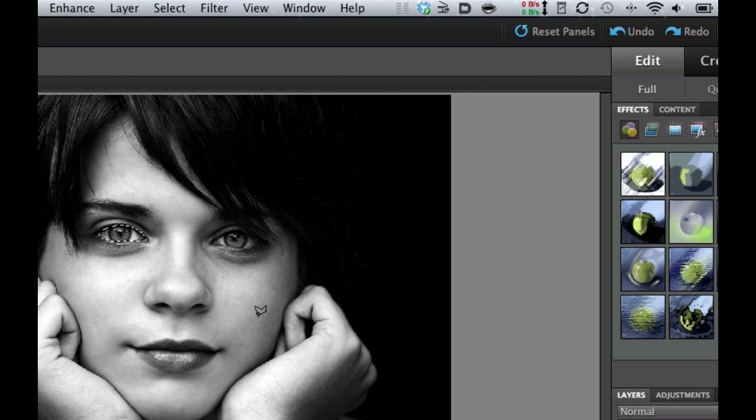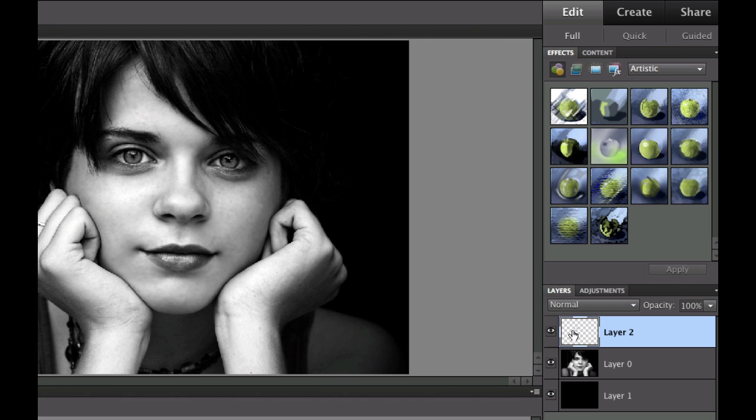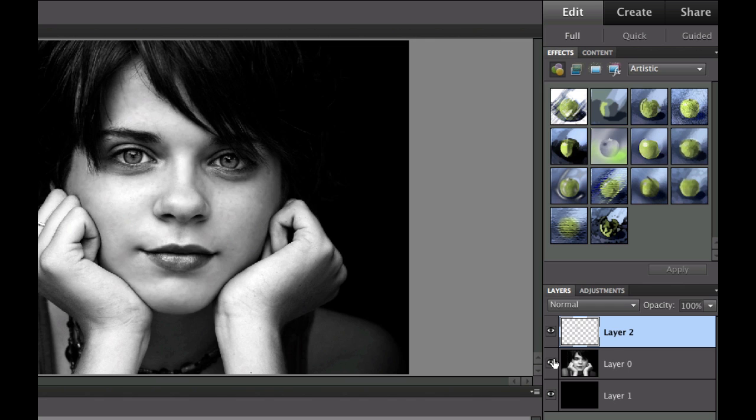Now I want to use my infamous command or control J and what that's going to do is it's going to add the eye on a new layer. Let's go ahead and turn the visibility layer off. There it is.